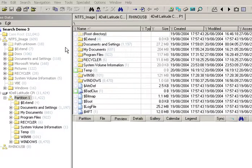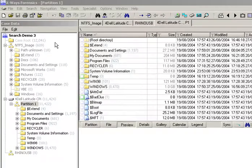This is the first XWays Forensics video with sound. Thank you very much to Stefan for arranging a microphone. This video is to demonstrate the simultaneous search feature.